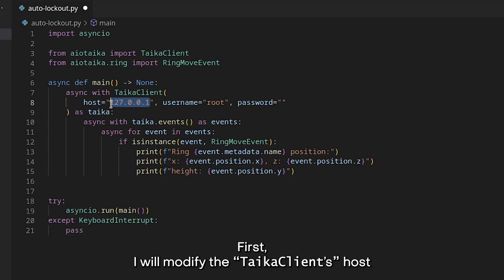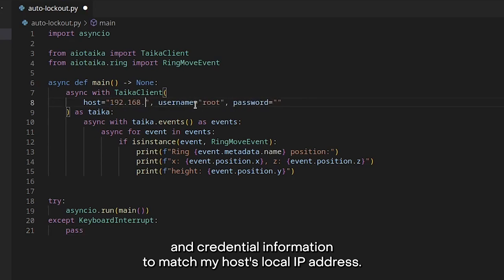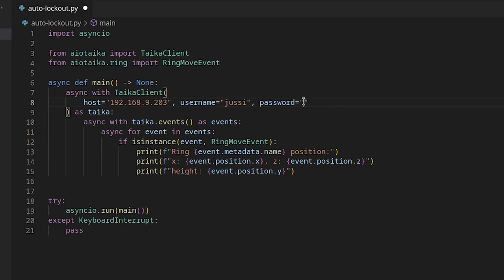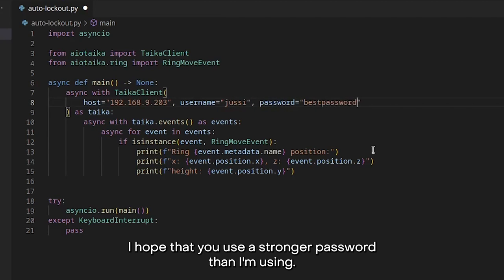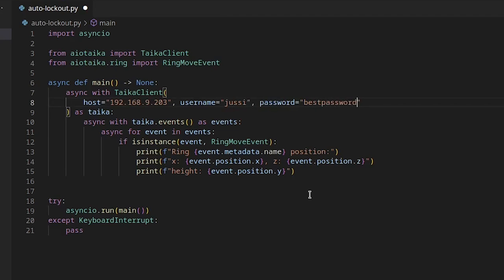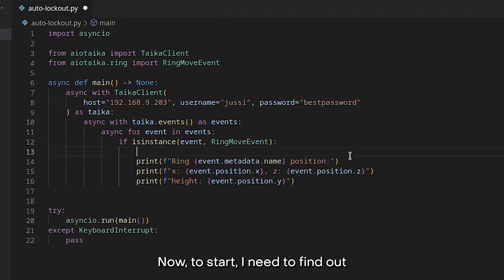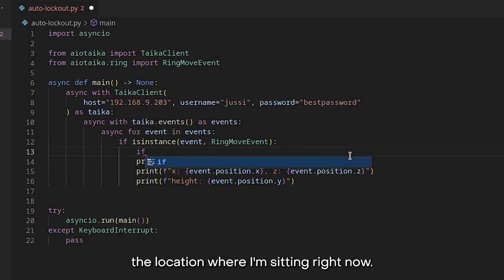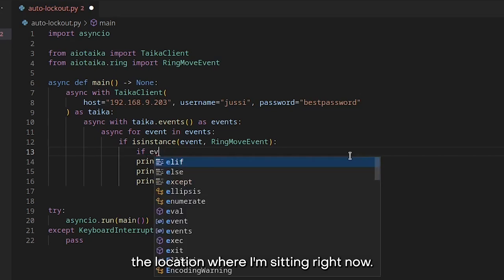First, I will modify the Taika client's host and credential information to match my host's local IP address. I hope that you use a stronger password than I'm using. Now, to start, I need to find out the location where I'm sitting right now.